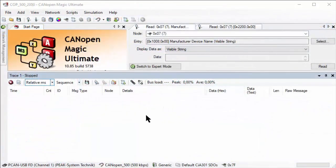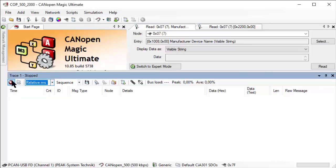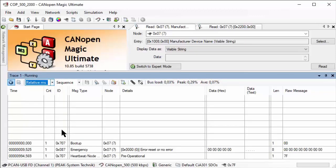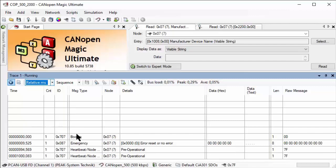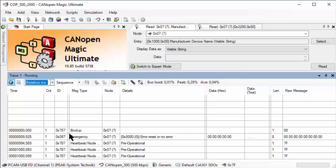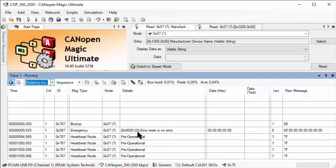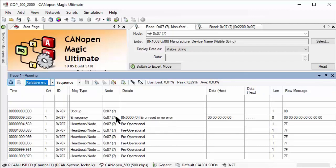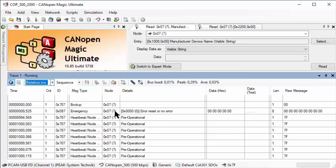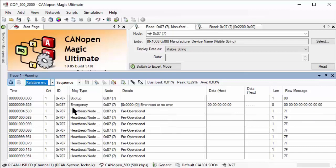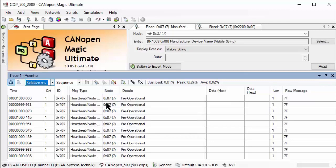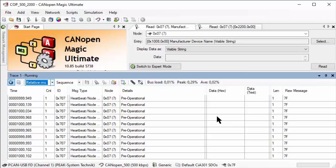To activate trace recording of all messages, I just have to press the start button. Now when the board starts, we actually see the boot up message and an emergency reset or no error message. There are no further errors, and then we see a one second heartbeat coming out of the device. It's node ID 7, so this is already the number we previously configured.